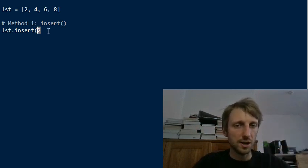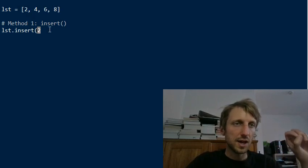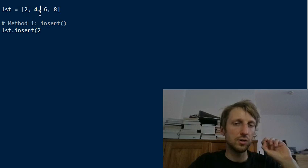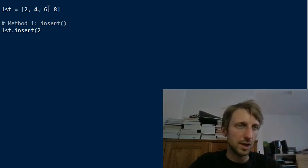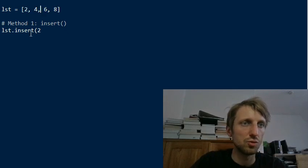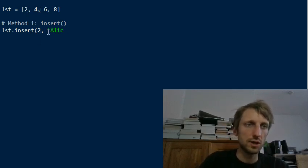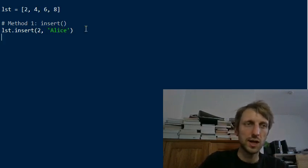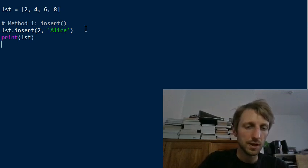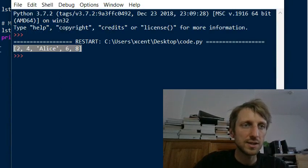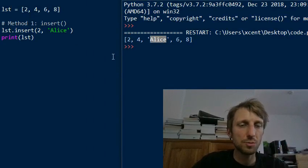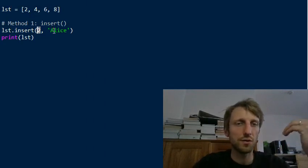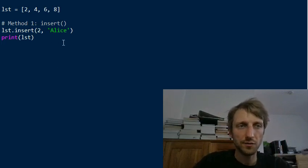So the first element is the position where we want to insert it and it's an index starting with zero. So zero would be to insert an element at the beginning of a list. Position one would be to insert it here. Position two would be to insert it after the position zero, position one, position two. And now if you want to insert Alice at position two, then we can simply use as a second argument the element to be inserted, which is our string Alice. And if you print the list now, then we get the result two four Alice six eight.